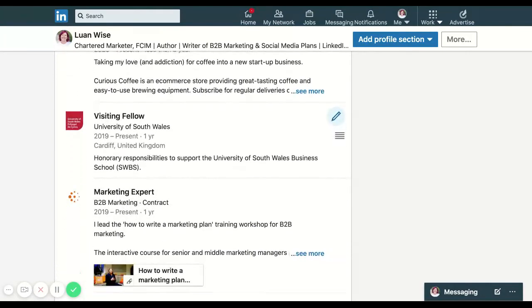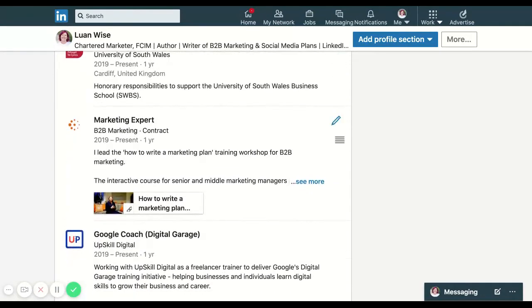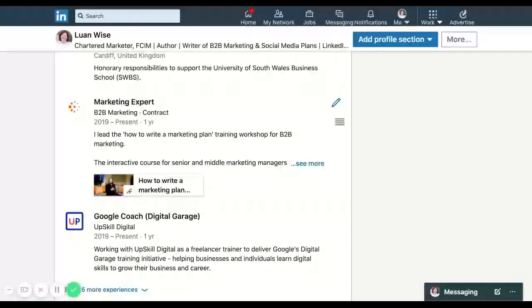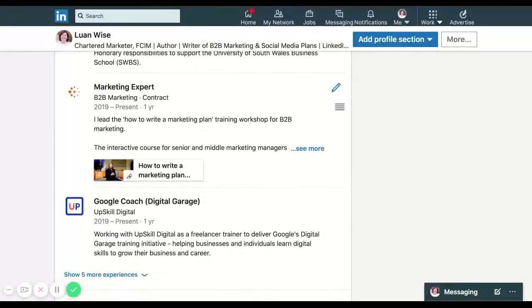I'll show you another example. For B2B marketing, I'm one of their trainers. I host the how to write a marketing plan course. So I have a description about it. But wouldn't it be great if people did actually want to book it? They can do that in one click by just seeing it on that profile.